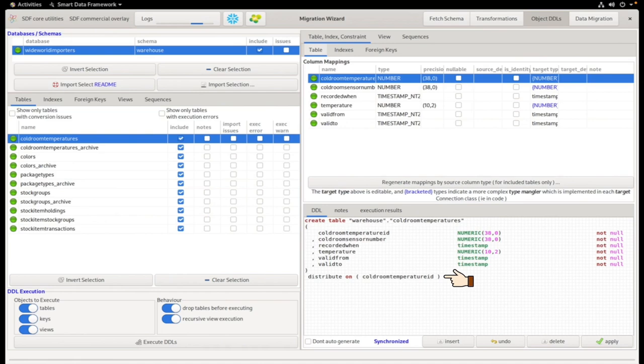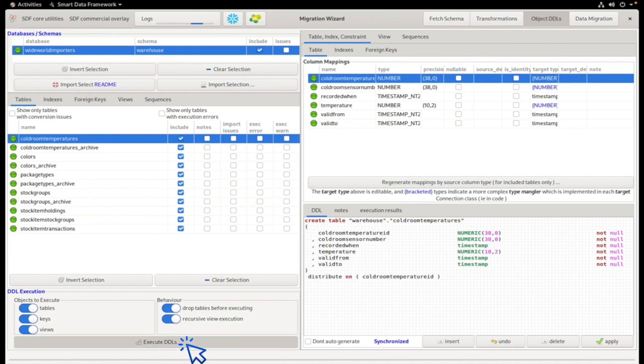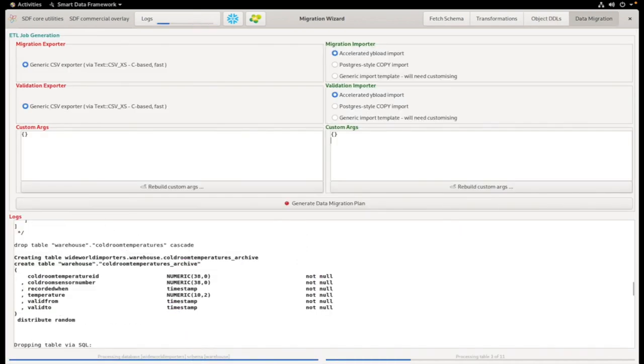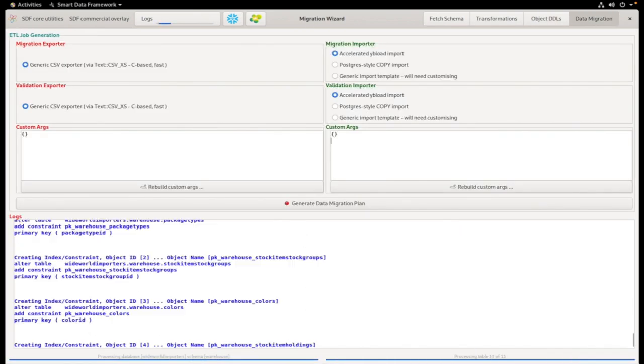This screen is highly configurable with buttons that allow you to customize the DDL execution. When I hit Execute DDL, it launches this screen, which displays all the DDL while it's executing.